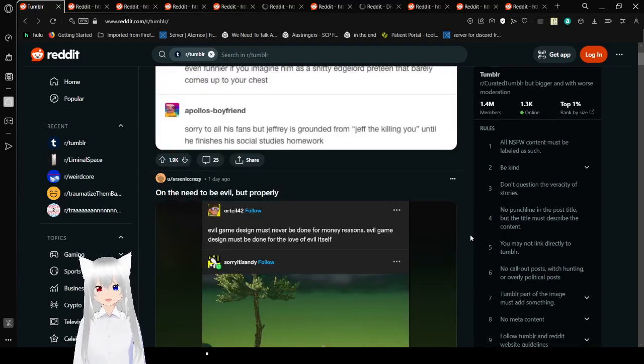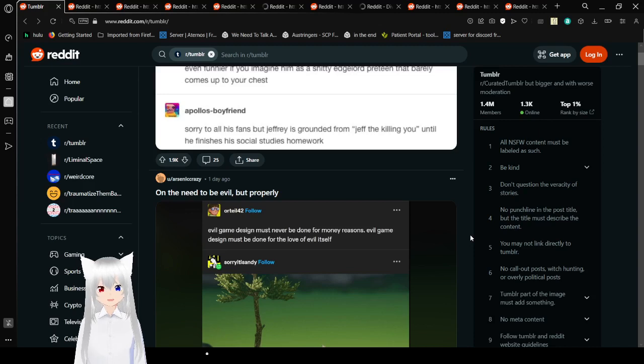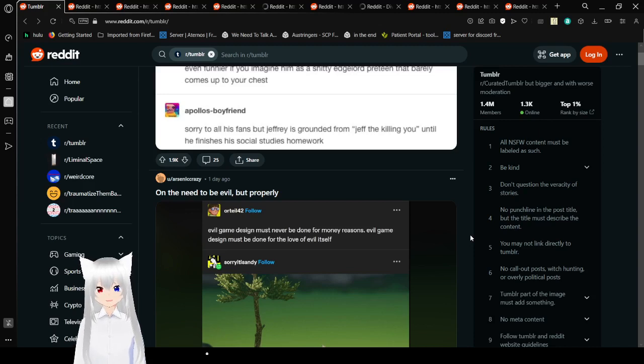Sorry to all his friends, but Jeffrey is grounded from Jeff the Killing You until he finishes his social studies homework.